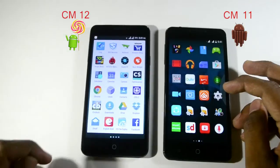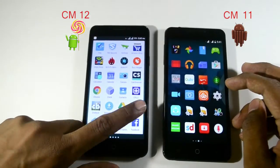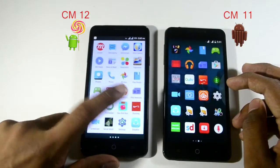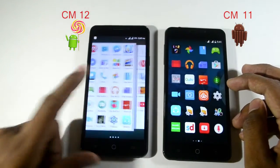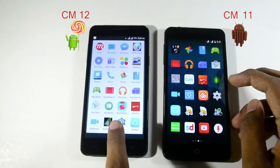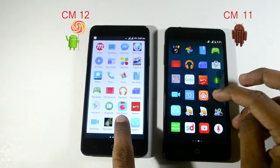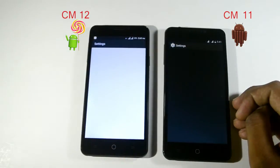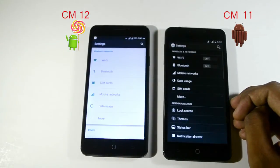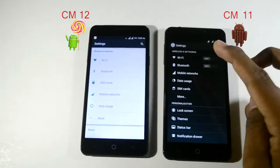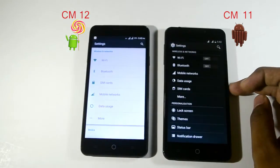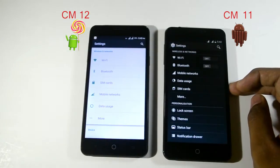Let's look at the settings options. Both settings look similar, but the UI is completely different in CyanogenMod 12 compared to CyanogenMod 11.